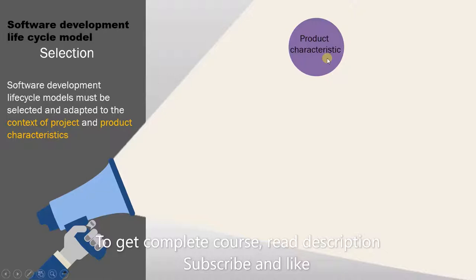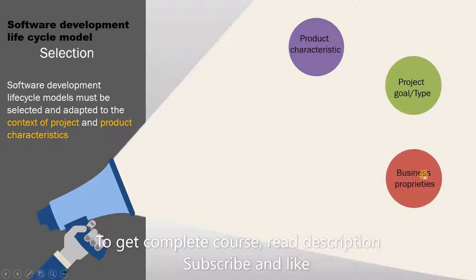Next is project goal or type. The goal of your project will also influence the decision. After that is business properties. This is about the kind of resources you have available or the type of organization you are working in.